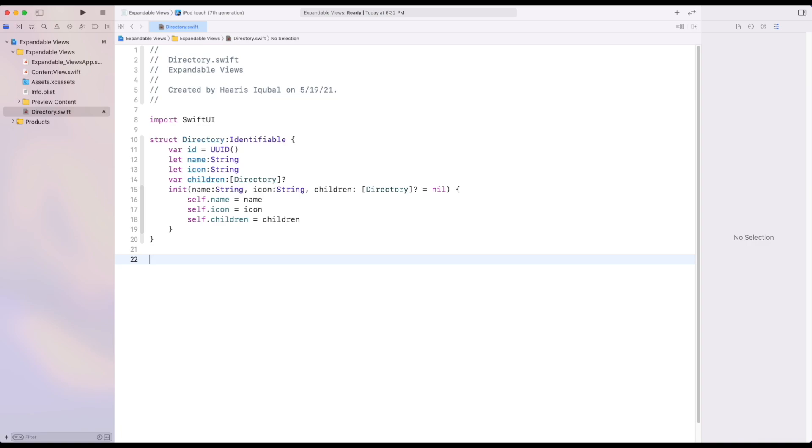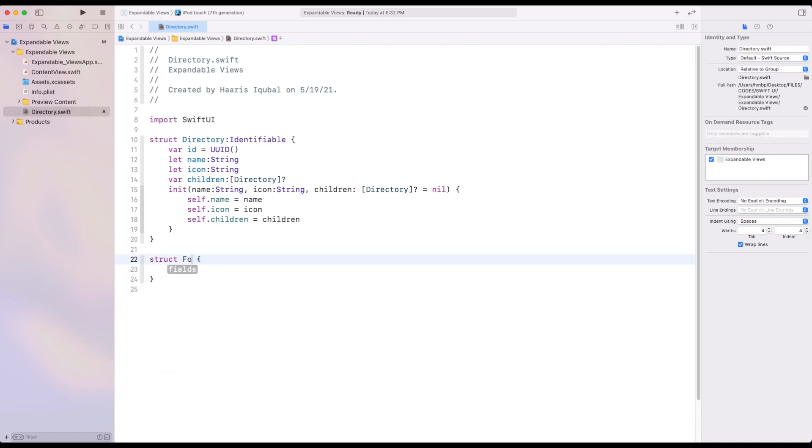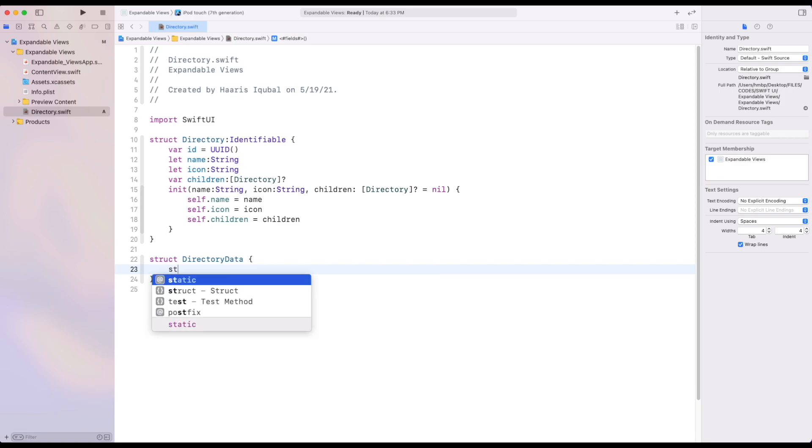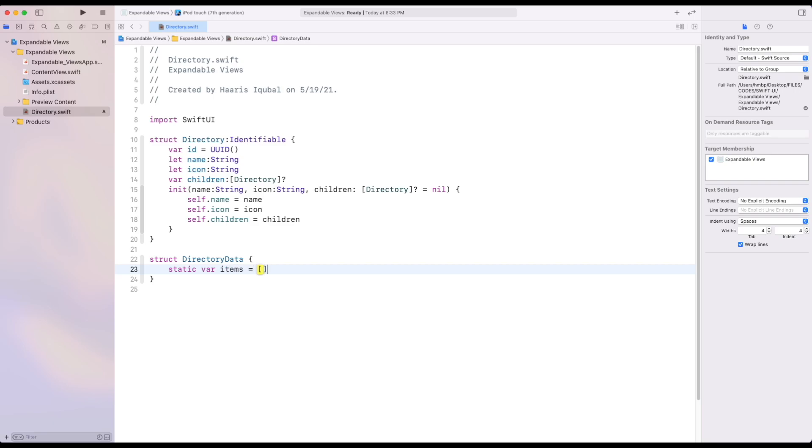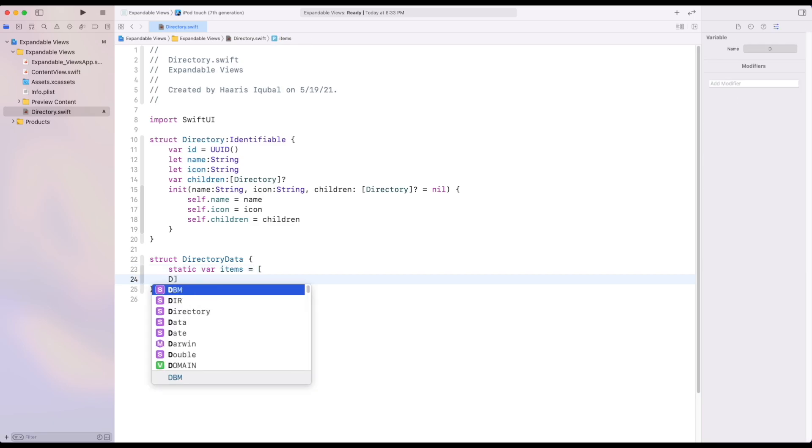Then create another structure called as directory data. Inside it add a variable item which equals to array of directory and create same type of data item and then fill the respective field as shown.